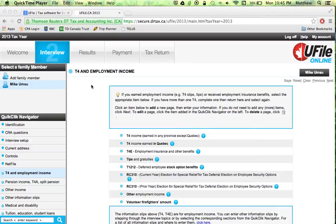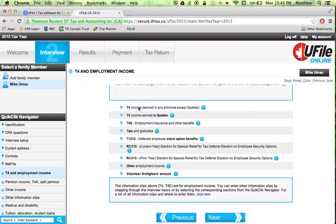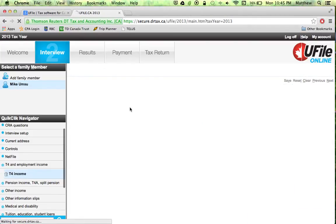In this video we're going to go through and enter a T4, which is an employment income slip. You want to click on this T4 box here.